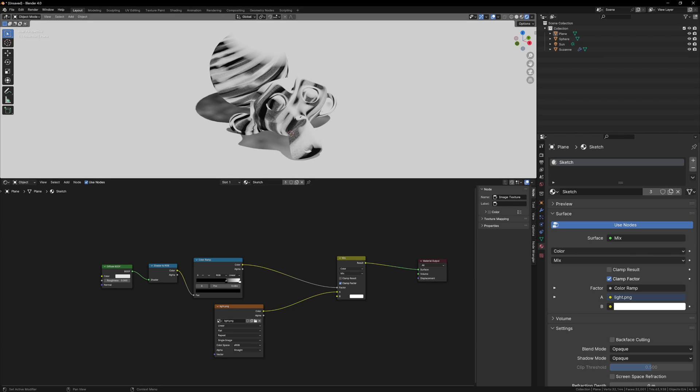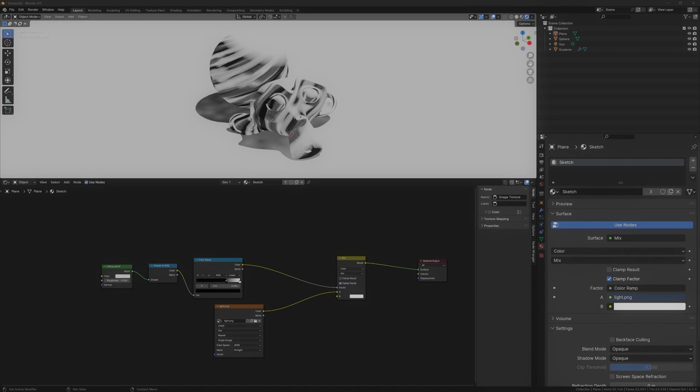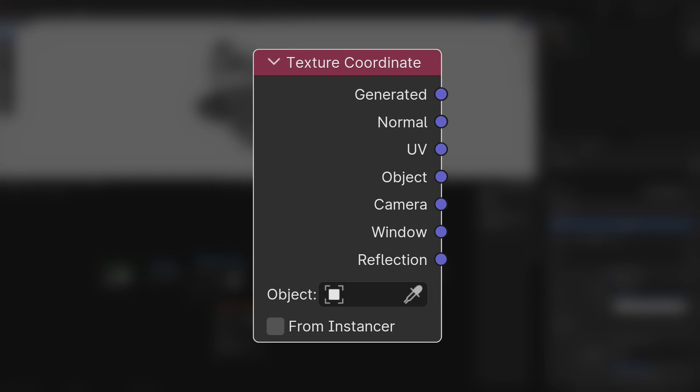This doesn't look too bad, but to really give it that sketchy feel, we want to make sure that all of the sketch lines are facing the same direction, and we can do this with the texture coordinate node.